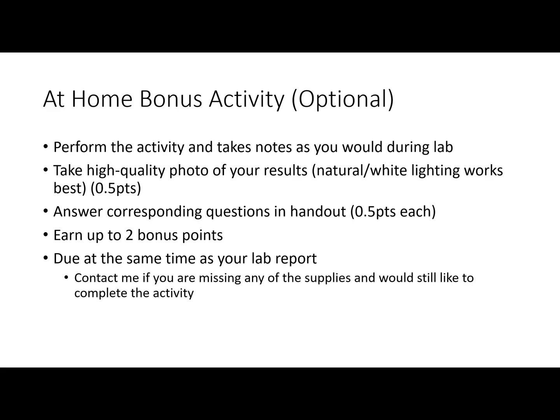The photo will be worth half a point, and there are three corresponding discussion questions worth half a point each, giving you a total of two bonus points. Again, this is optional. If you have any difficulties completing this or don't have the resources, we don't necessarily want you to go out to the store — we want to maintain social isolation — so just contact us and we'll come up with an alternative using something you have at home. It's due at the same time as your lab report, so contact me with any questions.